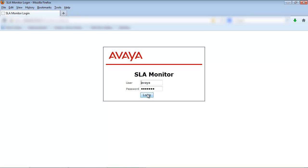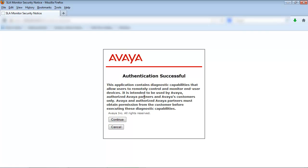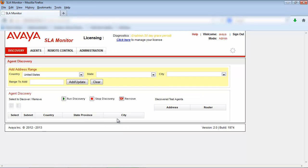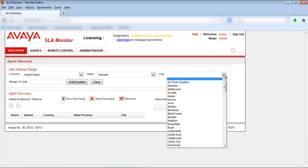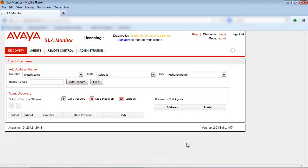In our demo, we'll log into the Avaya Diagnostics Server web interface using the admin user ID and password created during installation. Select the Continue button to continue. In the Discovery tab, select the country, state, and city of our agent. Enter the IP address and network mask of the agent in the Range to Add box. Here, we'll use a slash 32-bit mask to signify that it's just one host.